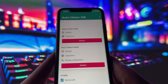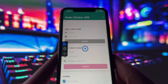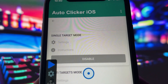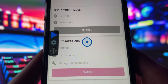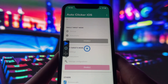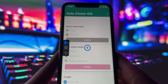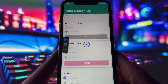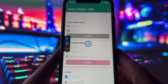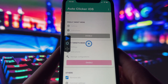So what does this autoclicker do? Once installed, the app gives you two main modes: a single target mode for tapping one spot repeatedly, and a multi-target mode if you want to automate taps in different places on the screen. You can adjust the speed, duration, and interval between taps, which makes it really flexible for whatever you need, whether it's grinding in a game, farming in an app, or even automating repetitive tasks.